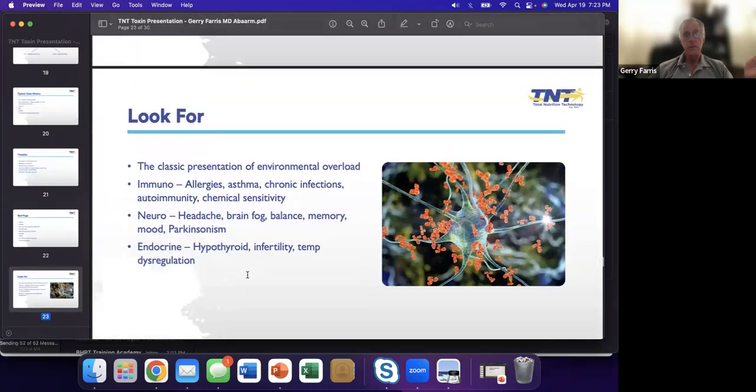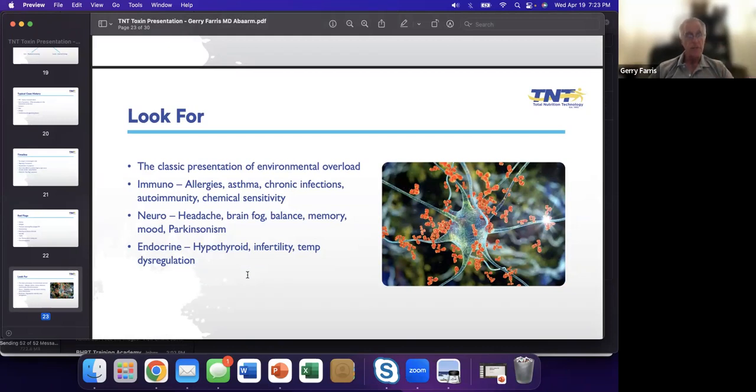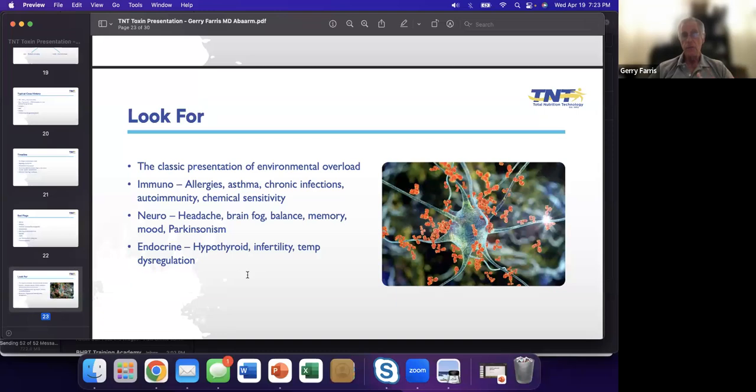Here's the classic presentation. There's an immuno component, a neuro component, and an endocrine component. I can tell you when you start to look at these, and this is where LaValle's triads became really important, they start to go together. If you start to have these things going together, you need to now consider, is there some type of toxic exposure? Because this is the patient who has everything wrong with them and can't figure it out.